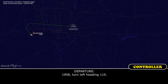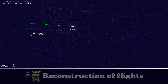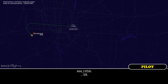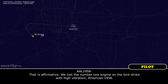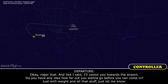American 1958, turn left heading 110. Last thing — hopefully just for a second — you said you lost an engine from a bird strike, is that correct? That is affirmative. We lost the number two engine on the bird strike with high vibrations, American 1958. Okay, we're on that.